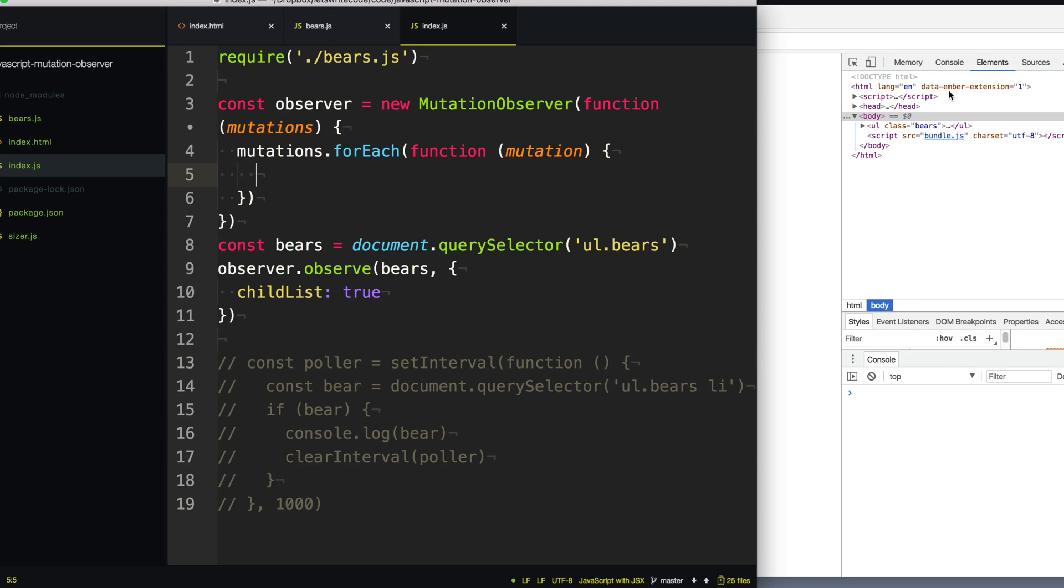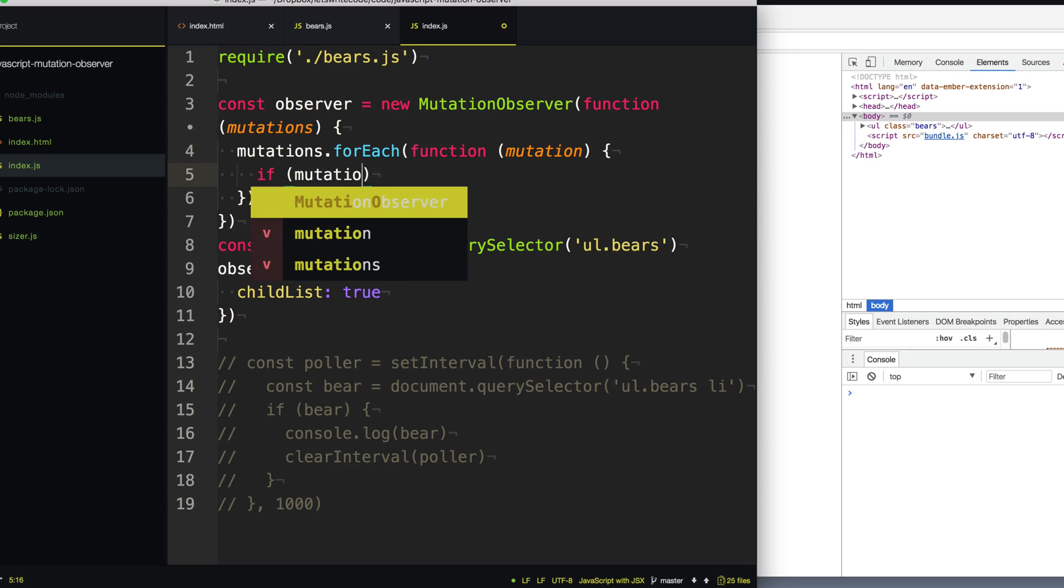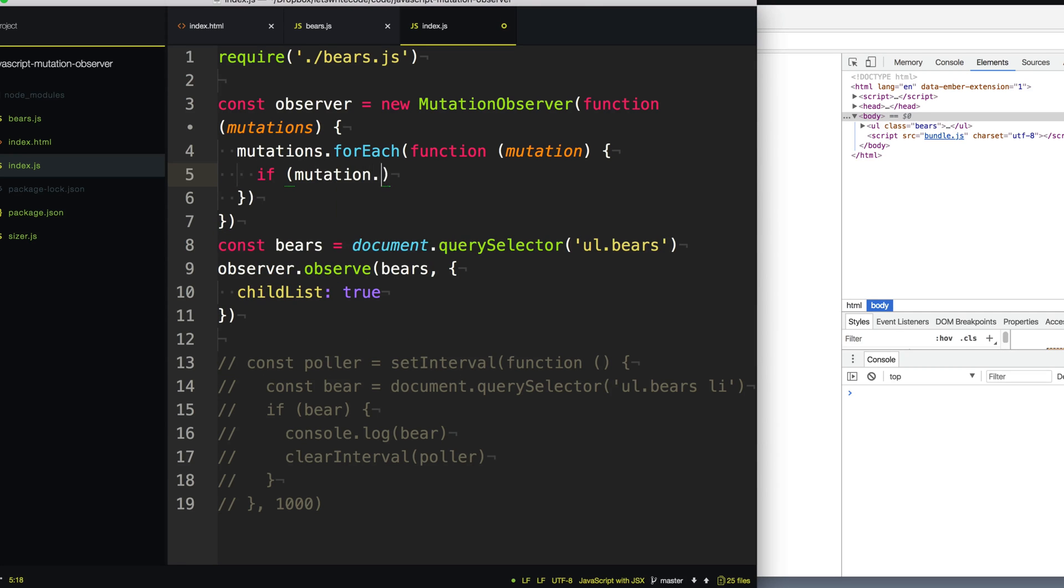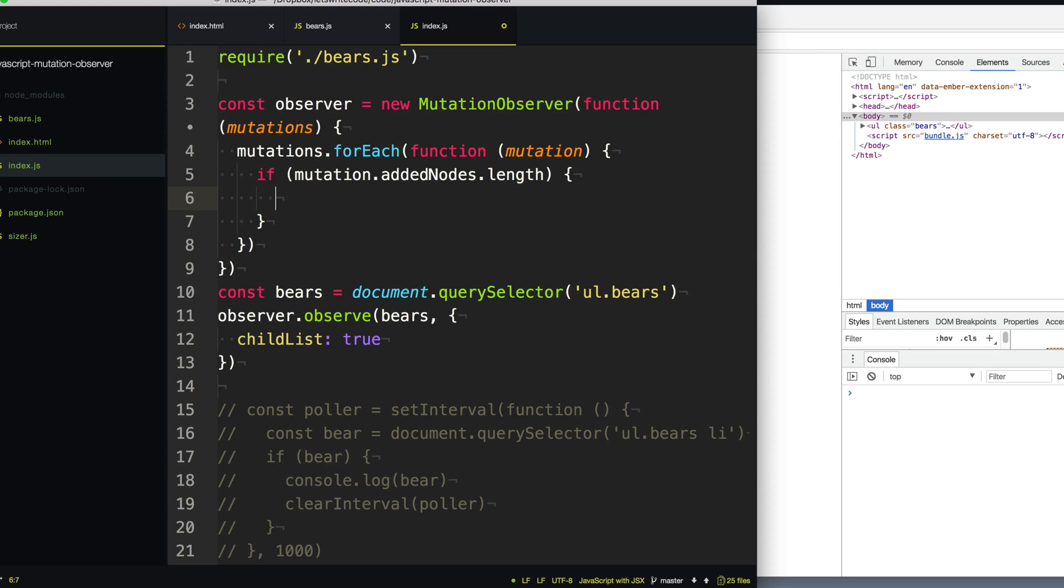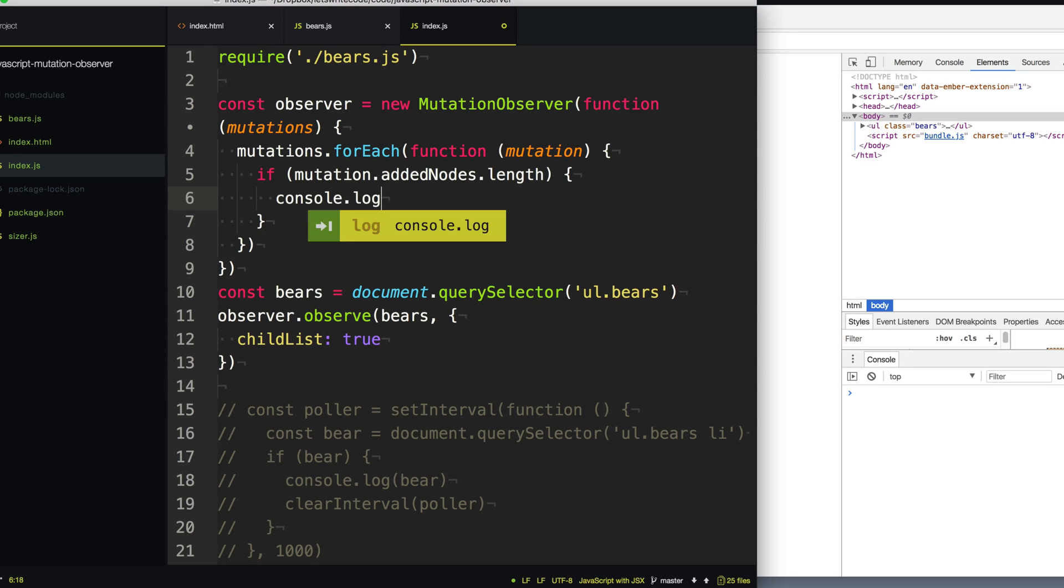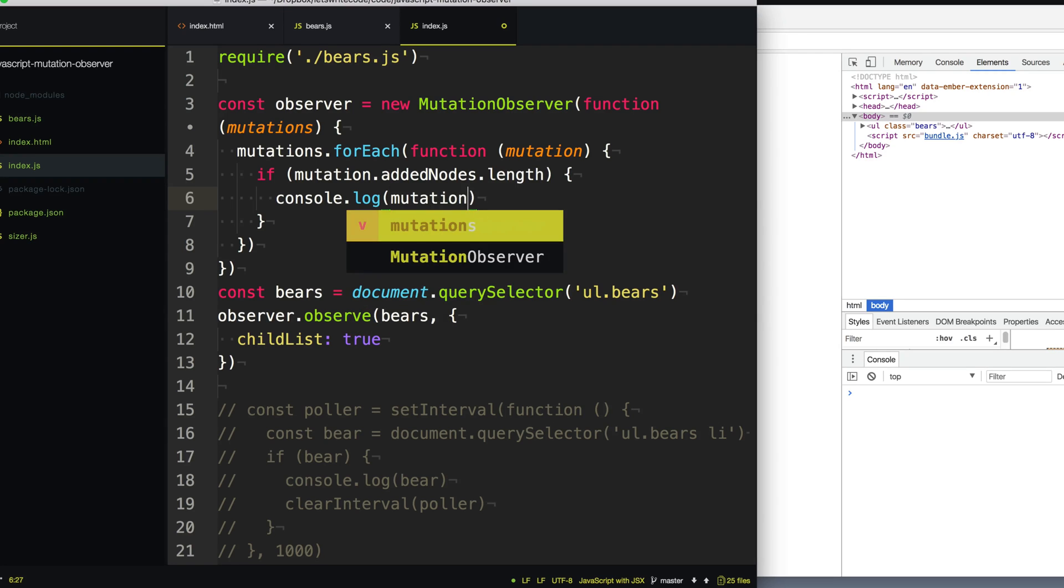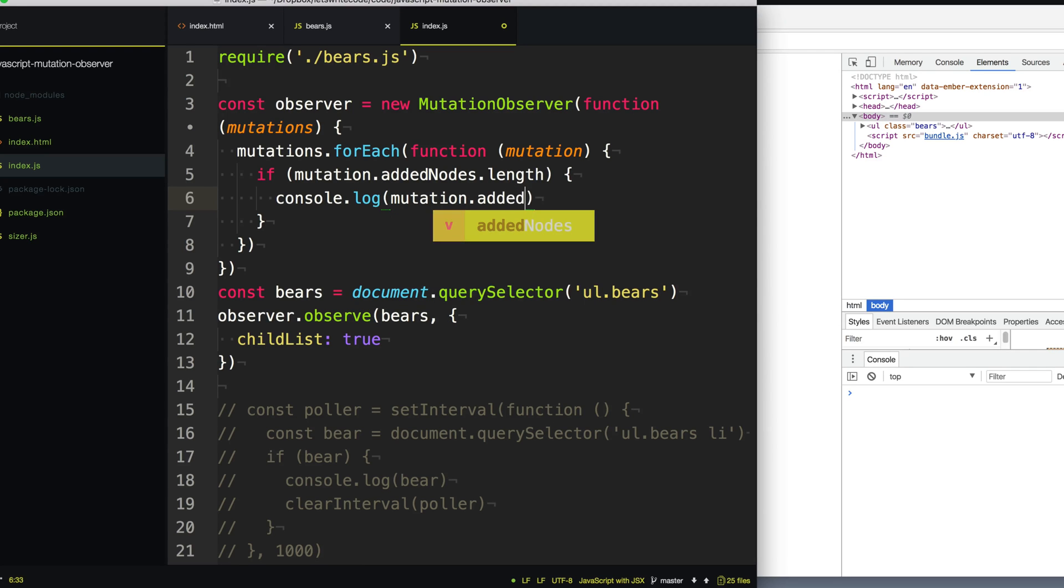So the mutation record will have certain properties on it to let us know what kind of mutation it was. And so we want to know if one has been added. So we're going to check this mutation record for the property addedNodes and see if that has any nodes or any elements that have been added into our ul bears element. And so if we found one, if there are added nodes, we're just going to simply console.log out the first one that we found, assuming that's the one that we want.